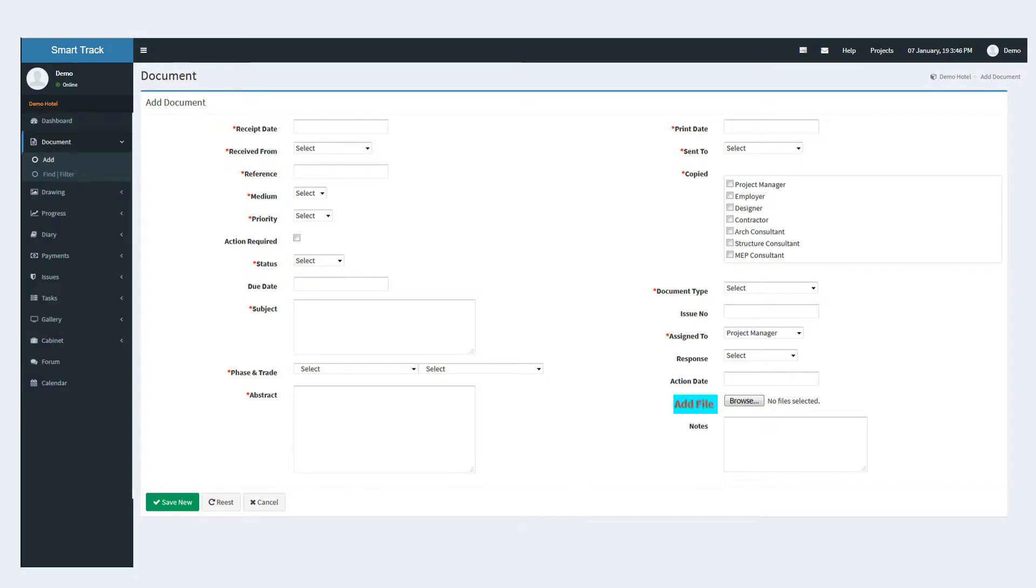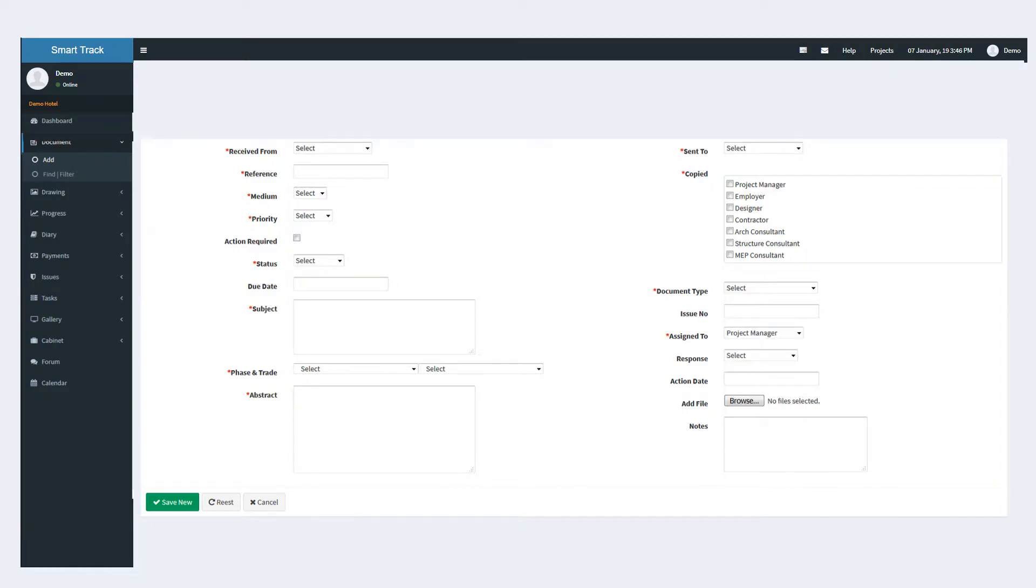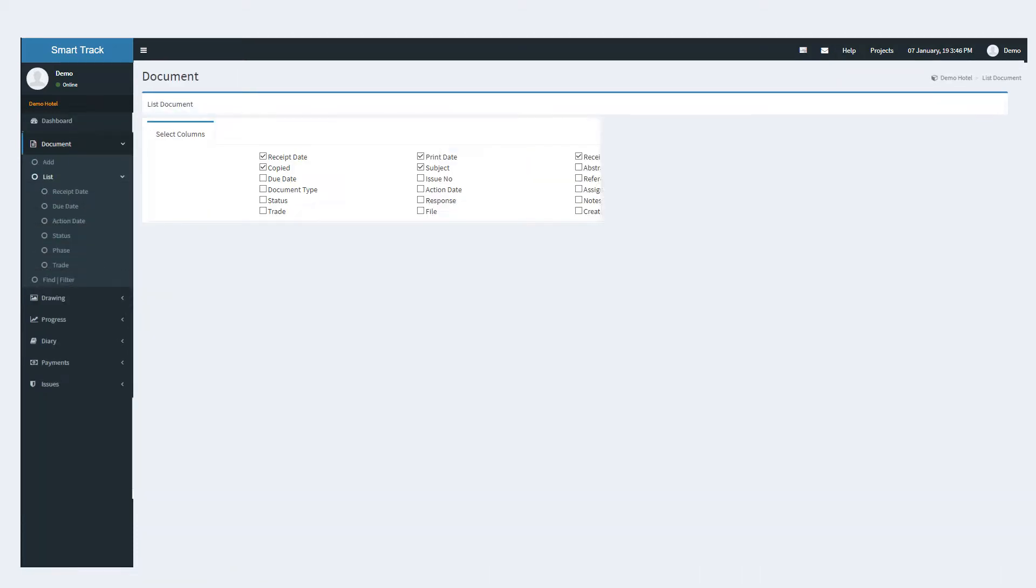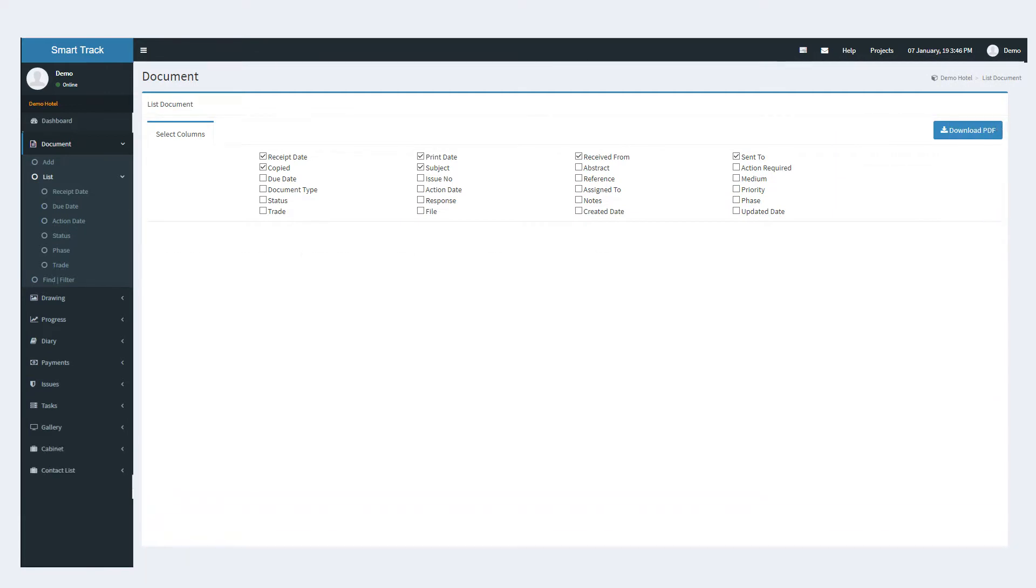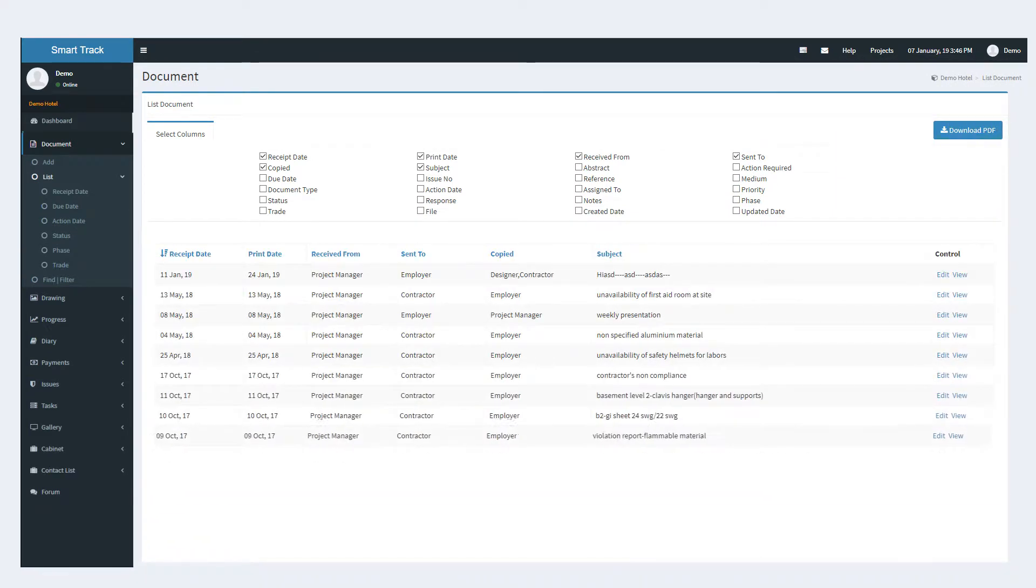The user can also attach a copy of the document. The document type drop-down covers a wide range of various document types to choose from. Through the list function, all documents are sorted and displayed according to the selected attributes.